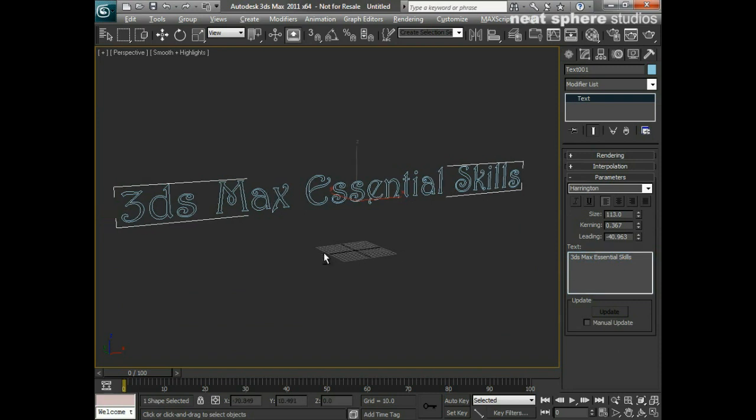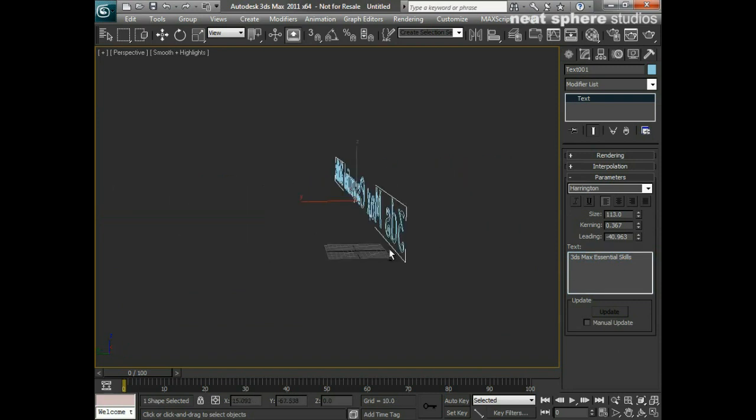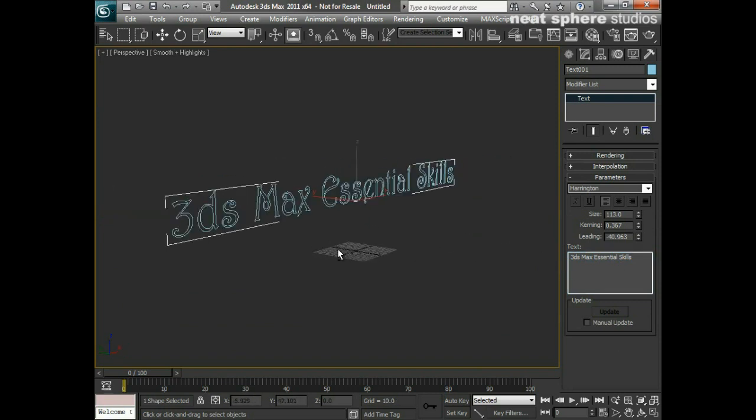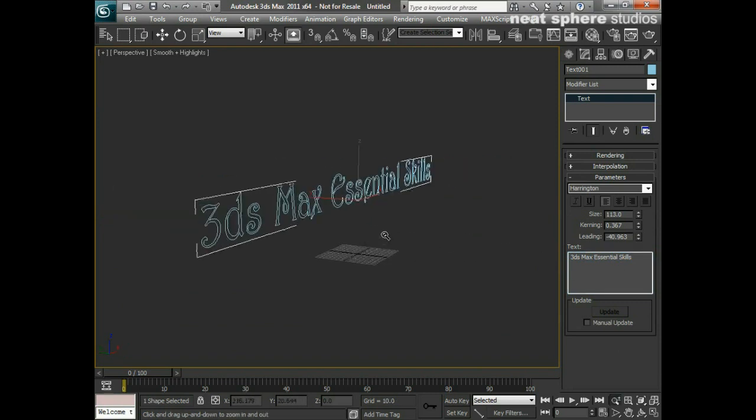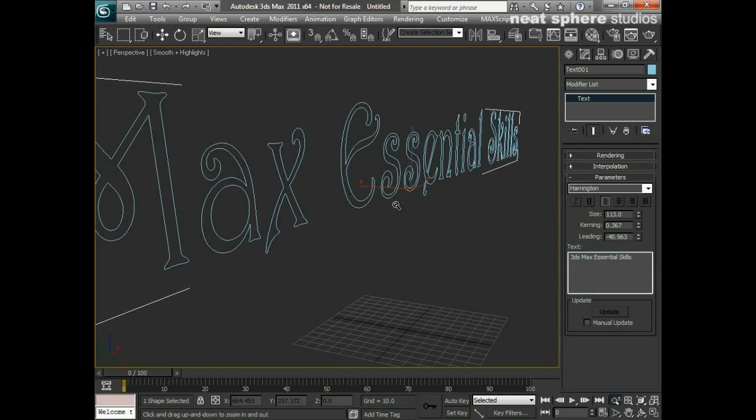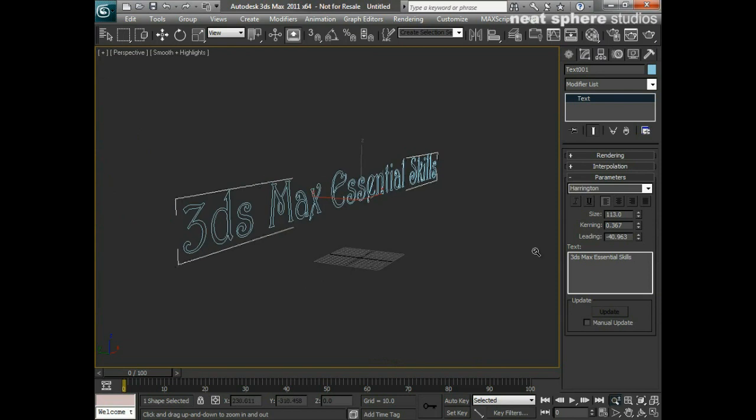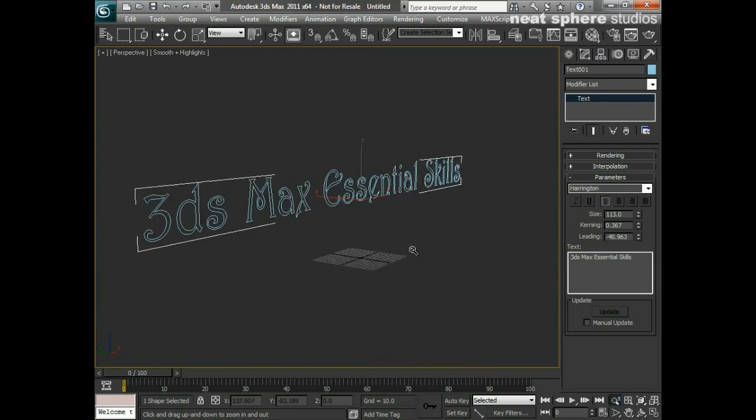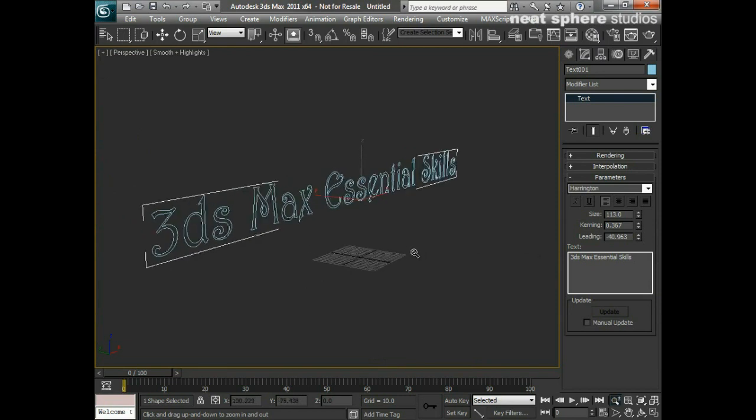So now I've got my 2D text and I've pretty much got the words that I want, I've got the font that I want. Now it's time to take this and turn it from 2D text and turn it into a 3D text object.